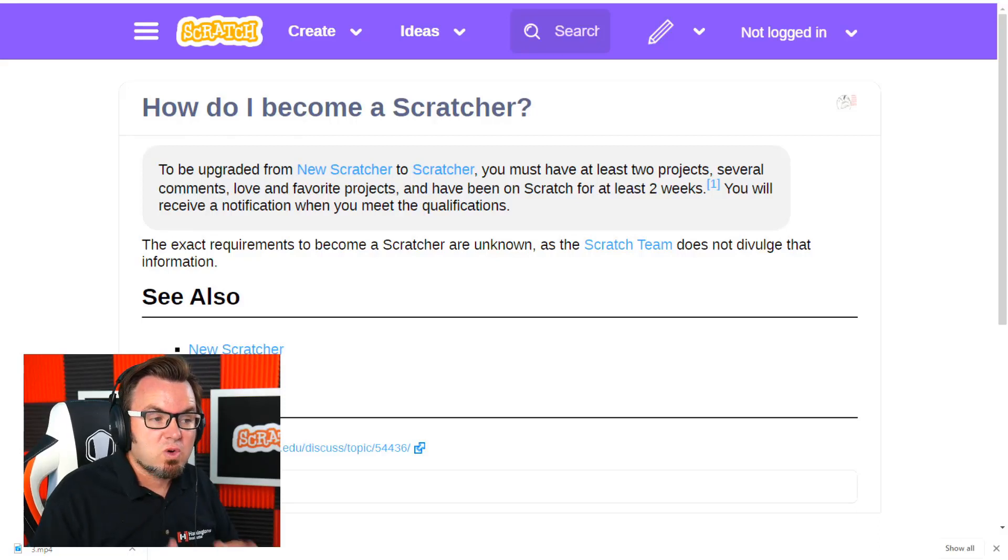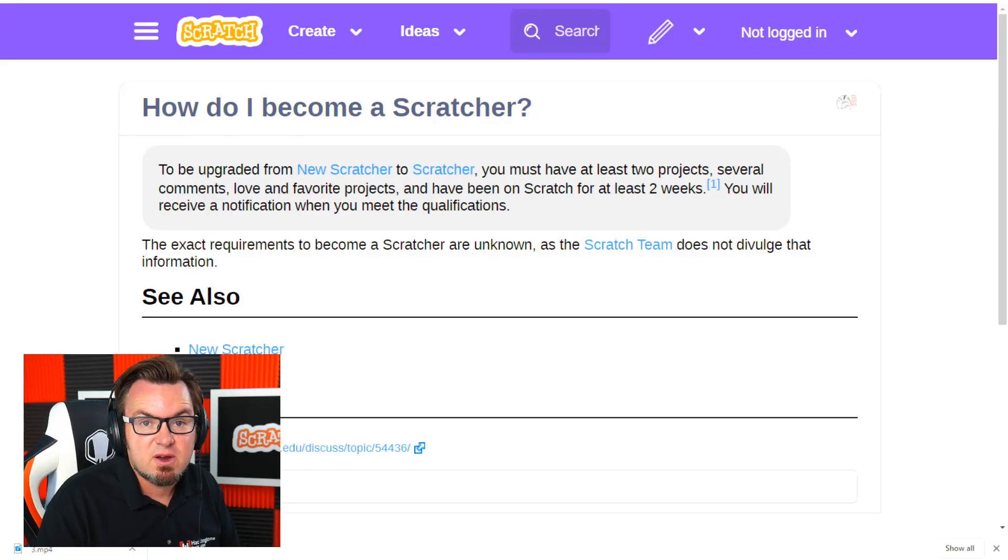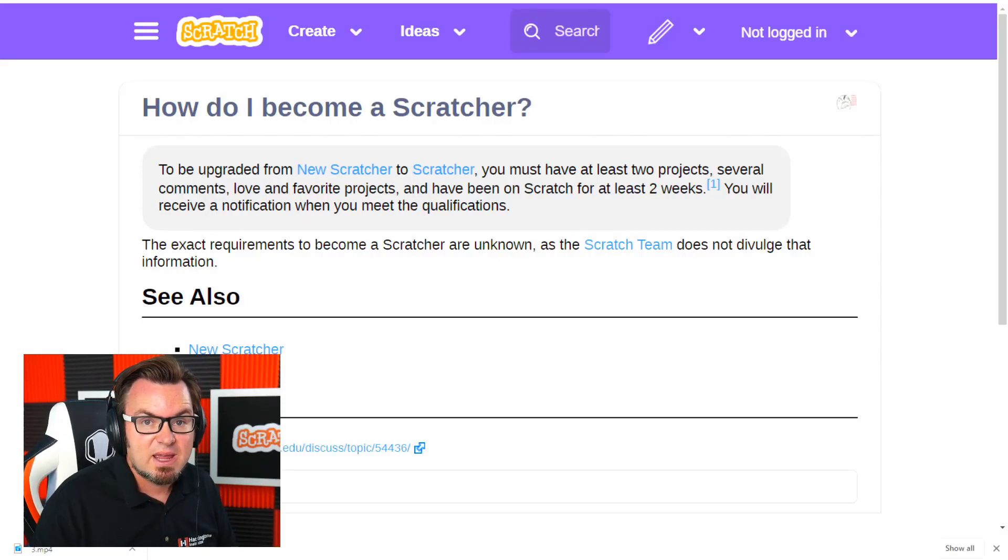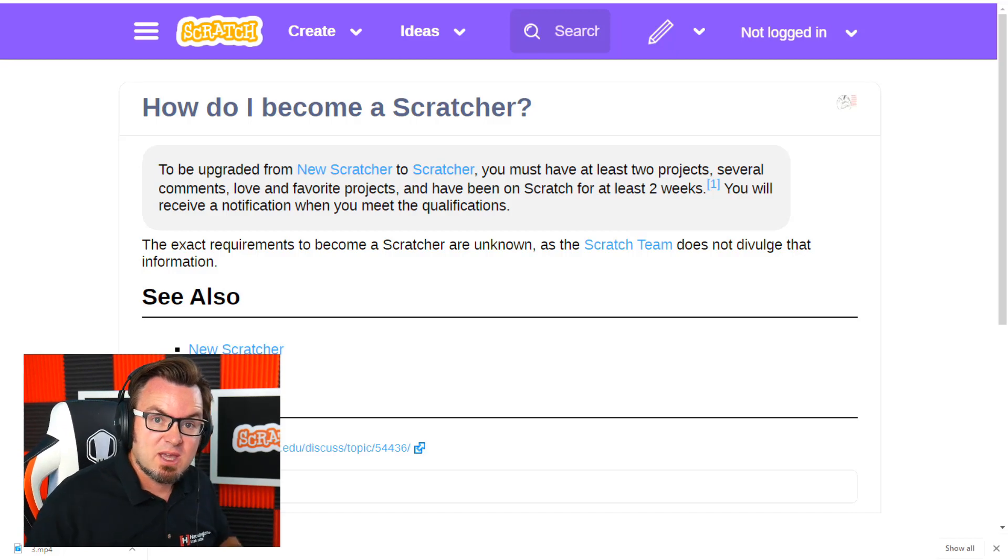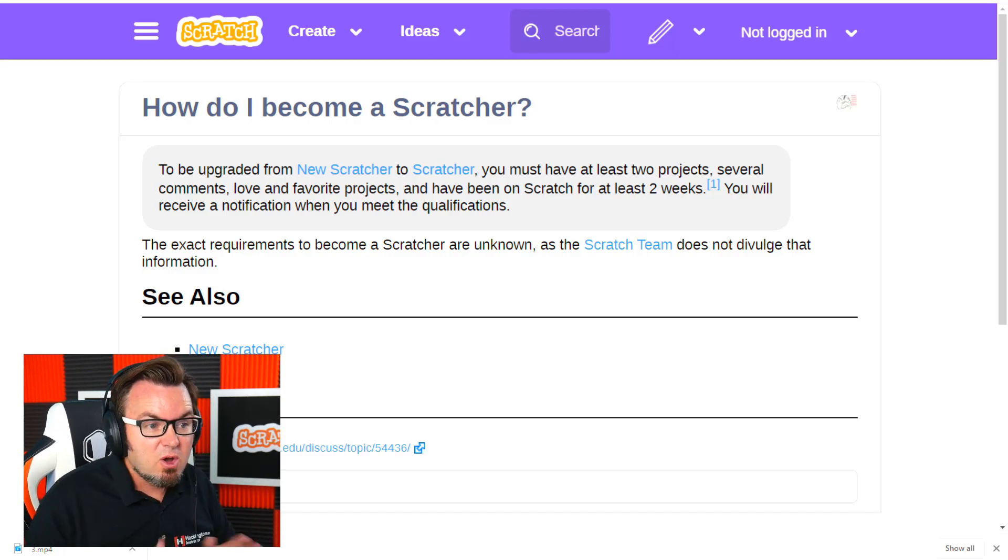How do you do that? You need to have access to cloud variables. Scratch only lets you create cloud variables if you are a scratcher. How do you become a scratcher?